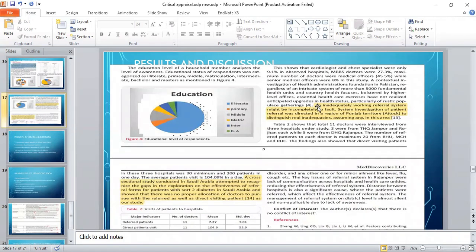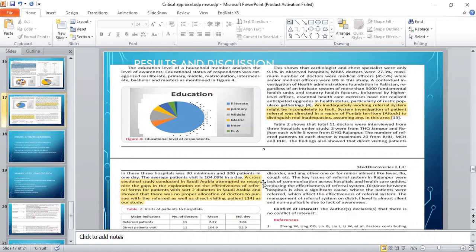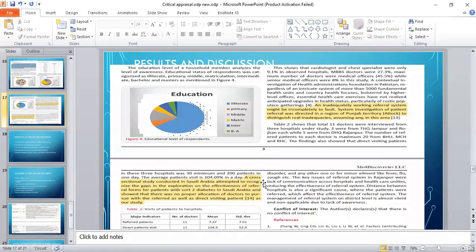An inadequately working referral system might be incomplete. The patient referral investigation was directed to the region of Punjab territory to distinguish area inadequacies. This was a study done in Pakistan. A cross-sectional study conducted in Saudi Arabia attempted to recognize the gap in the exploration on the effectiveness of the referral forms for patients with type 2 diabetes in Saudi Arabia and showed that there was no proper allocation of doctors to pursue with referred as well as direct visiting patients according to their study.